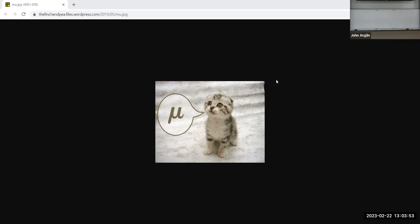We're going to talk about what friction is, how to calculate it, and then do a problem or two on the whiteboard where I'll show you how to incorporate it.